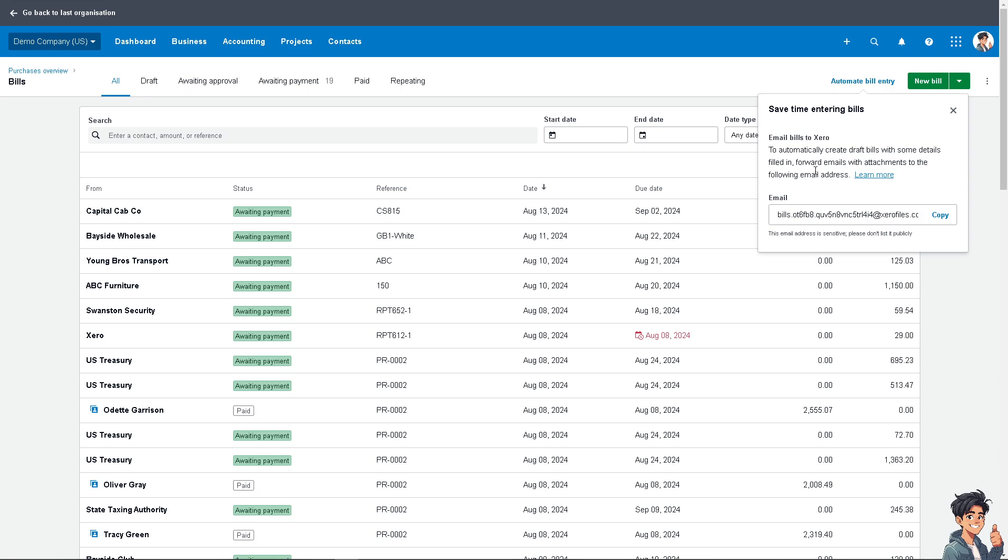When you copy that, it will automatically be filled in the receipts that you want to upload here in Xero. You can always efficiently manage and track your receipts in Xero.